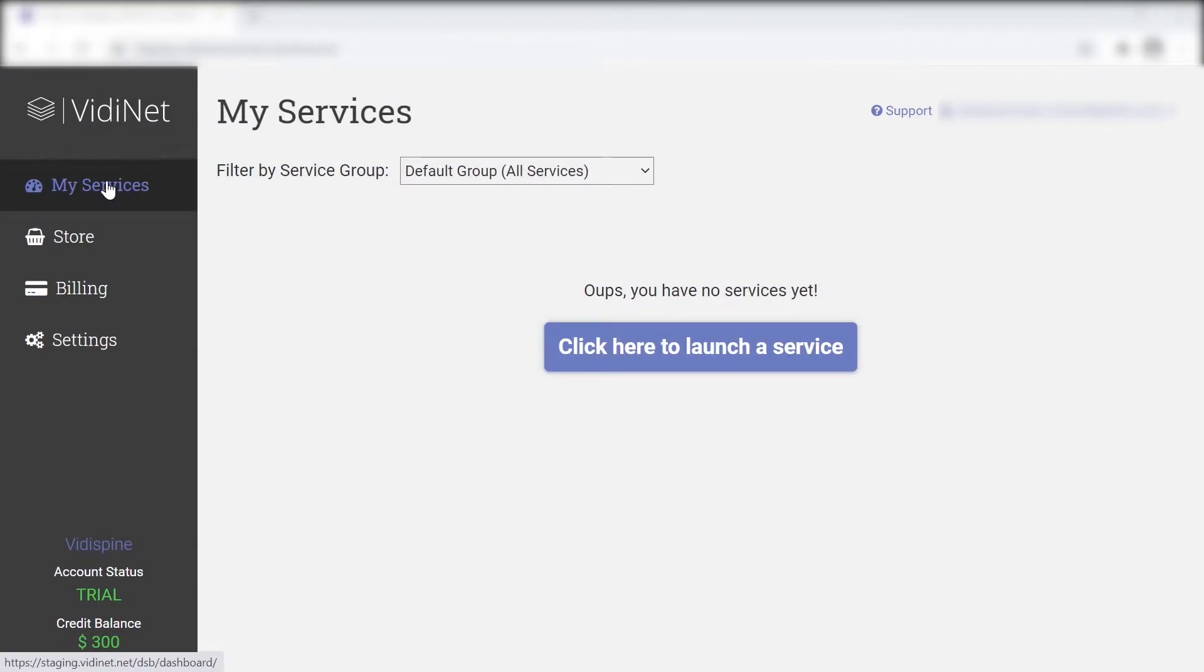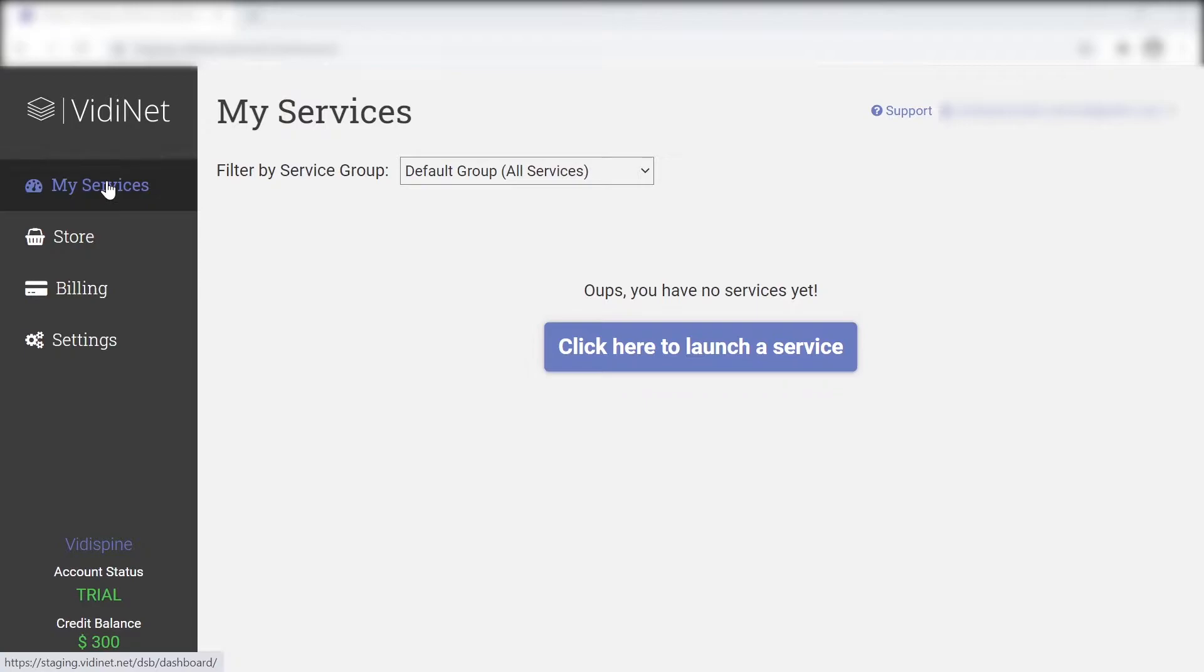The My Services area includes a list of all other services you've acquired. In essence, your system's catalog of services available for use. Selecting any of these will allow you to jump into a dedicated menu for their respective settings. In this case, however, it's empty.